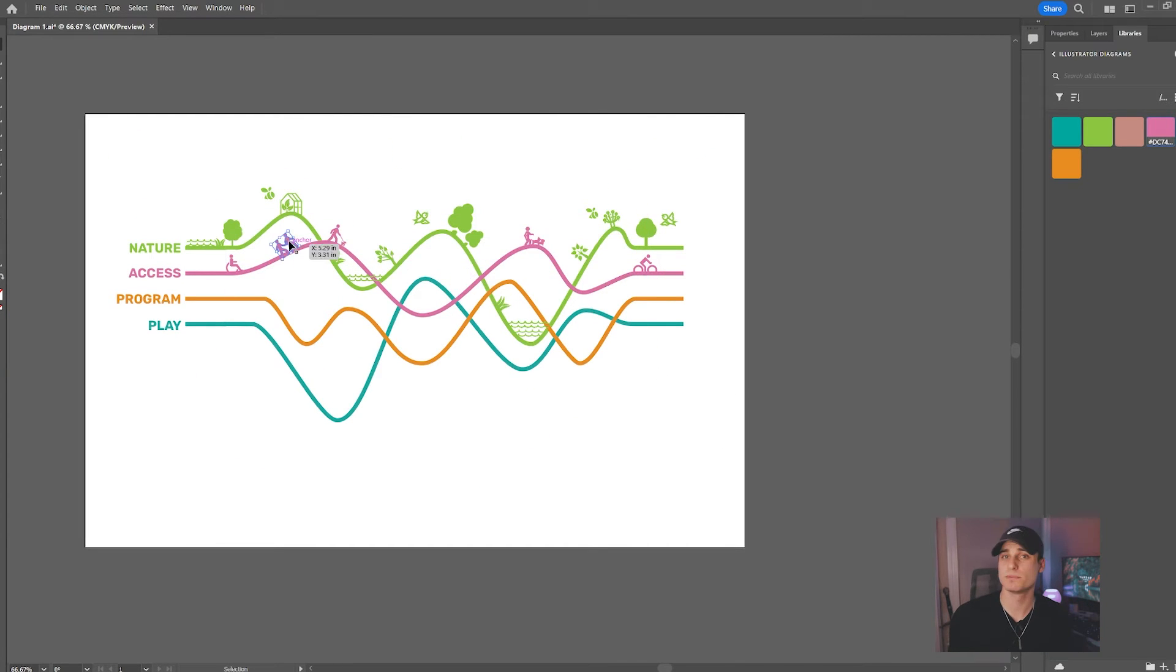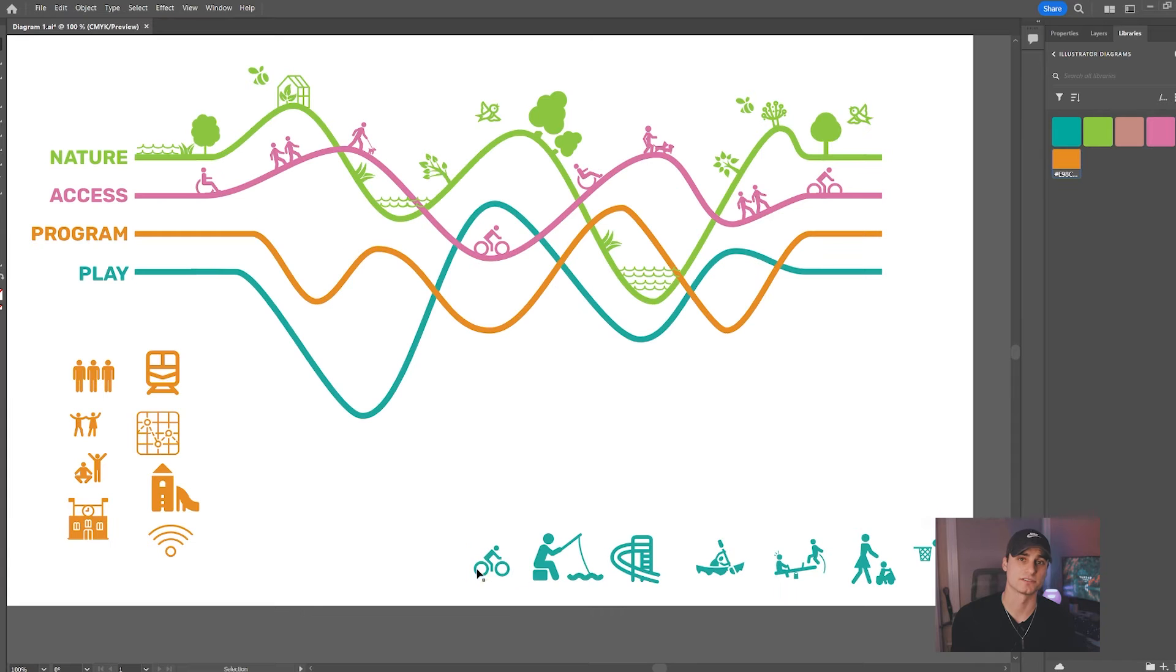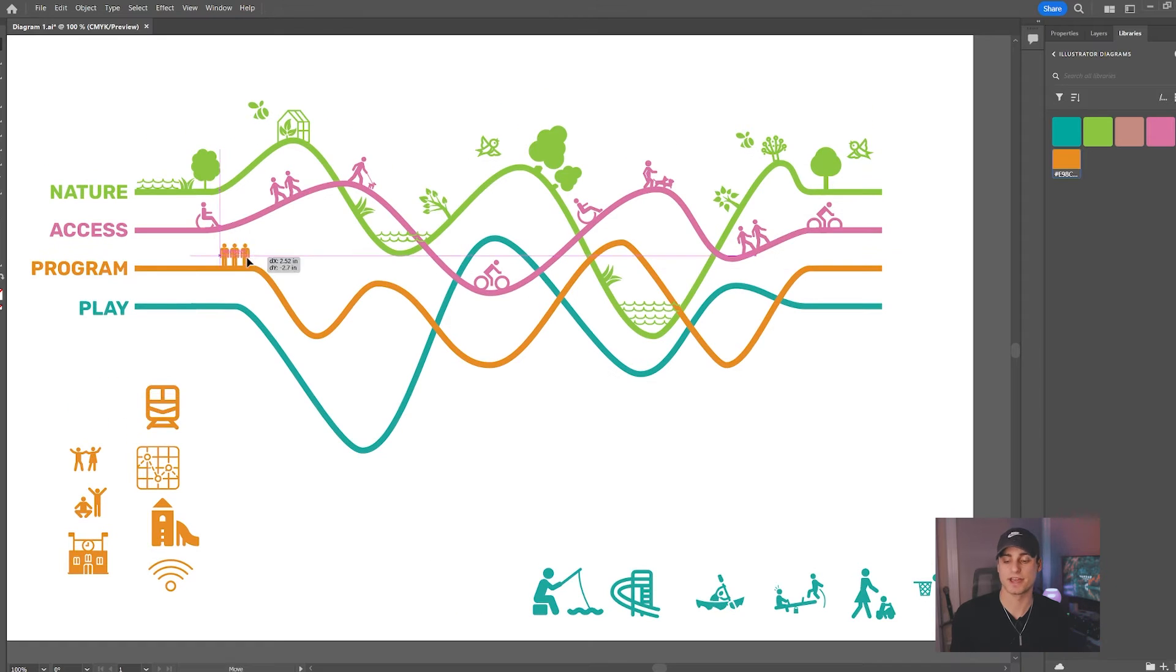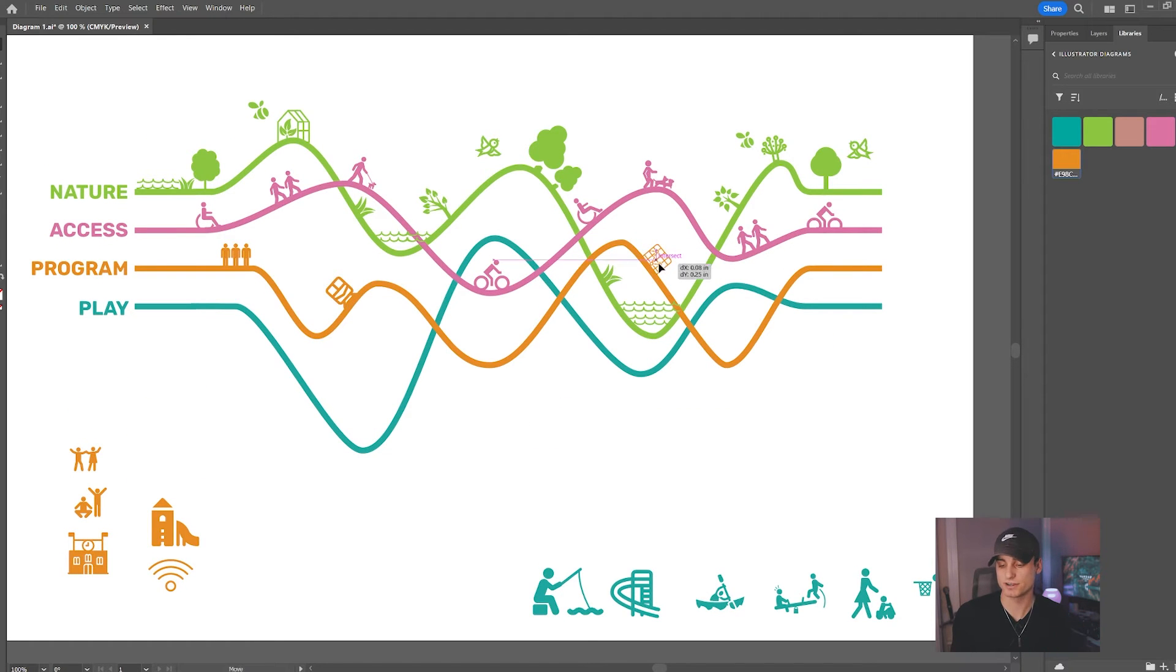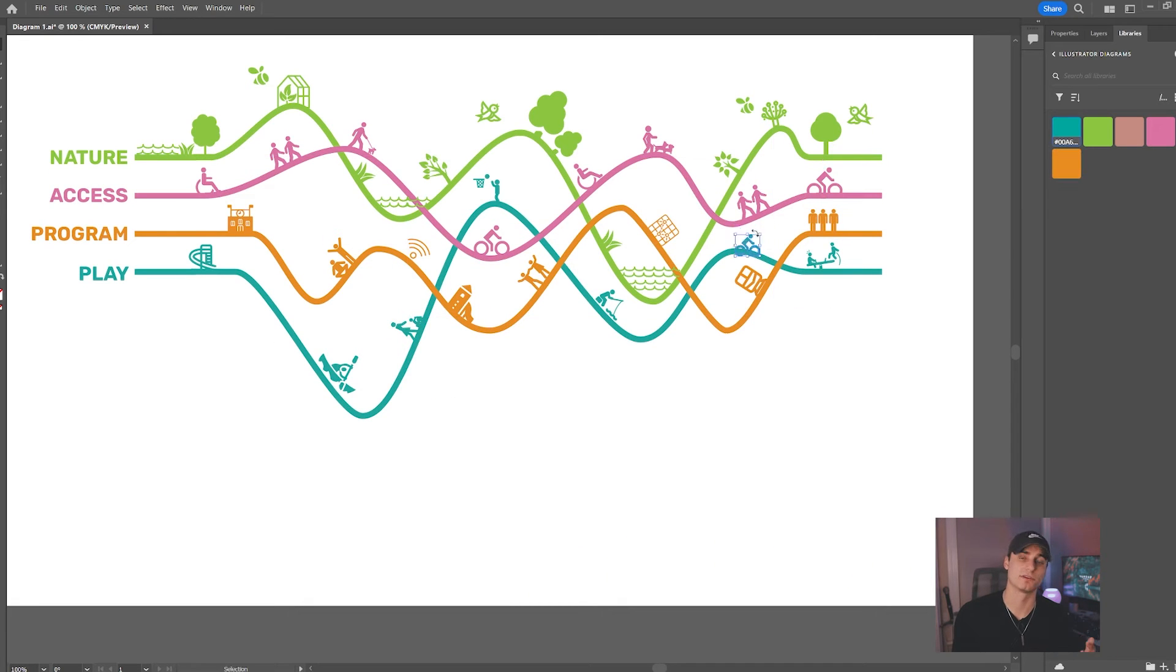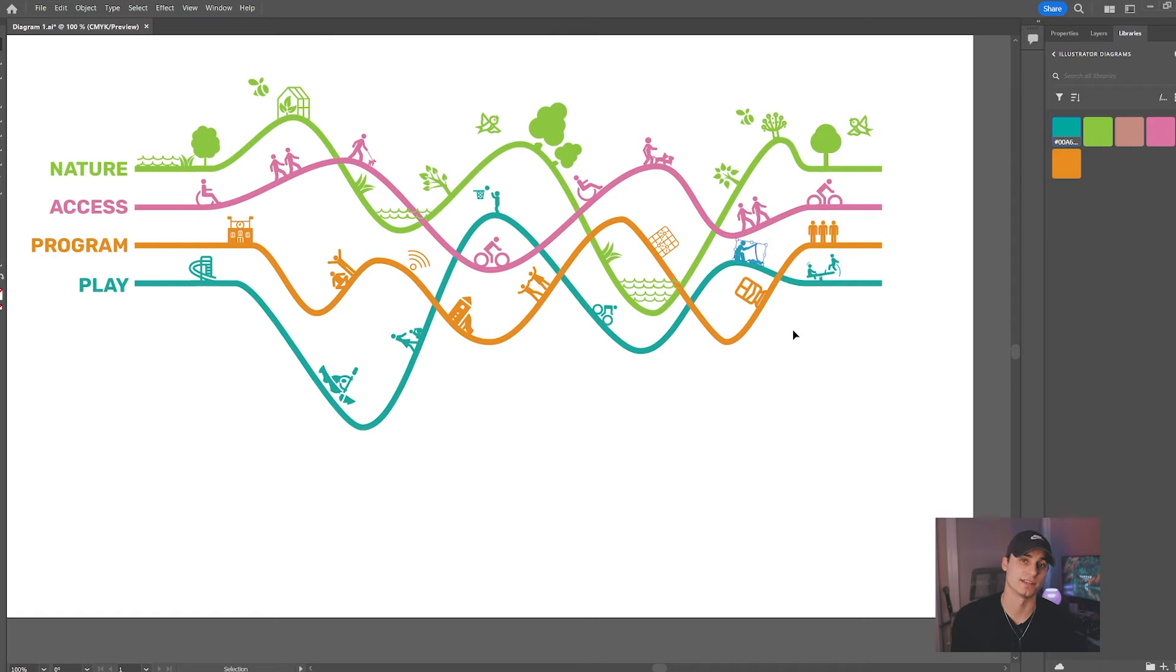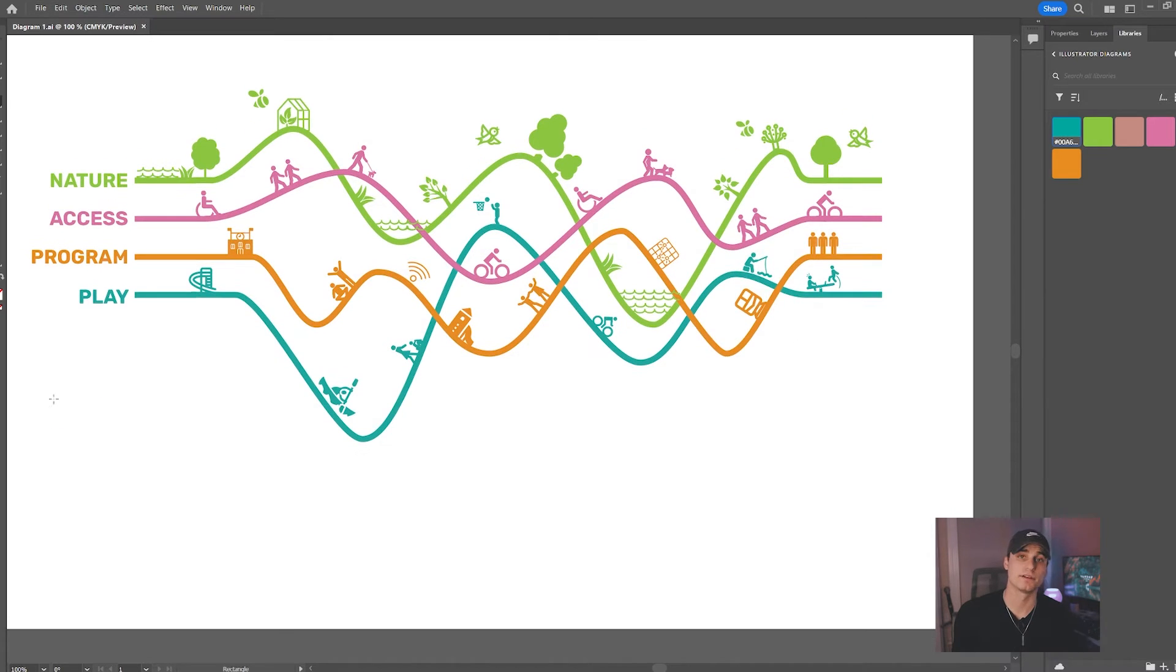After doing a little bit more tweaking and rearranging, you're going to end up with something that looks more or less like this. Remember, keep in mind that it doesn't need to be visually cluttered. We're just trying to convey the idea and the principle behind the theme or the idea behind each concept in this diagram.